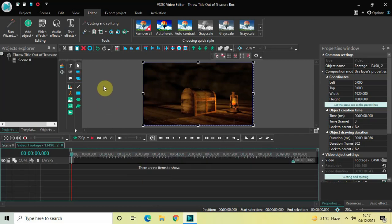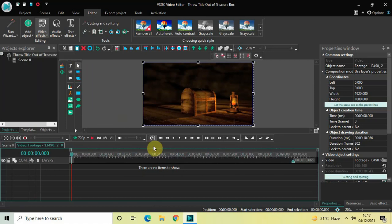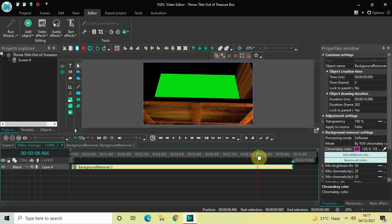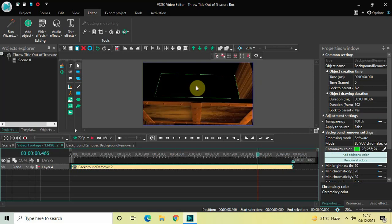Double click on the video, then go to Video Effects, go to Transparency, select Background Remover, and then click on OK. Now place the cursor somewhere around the end so that the green screen is clearly visible. Look inside the Background Remover settings and look inside the Chroma Key Color option. To the extreme right you will find a pen icon — click on it and click on the green screen.